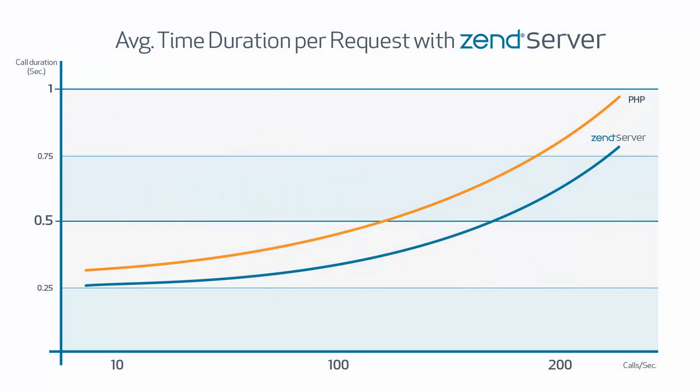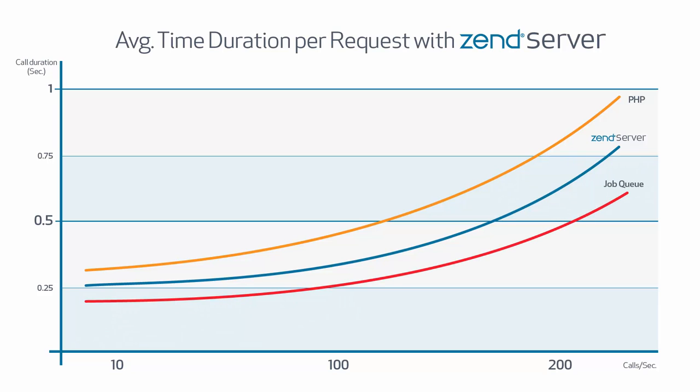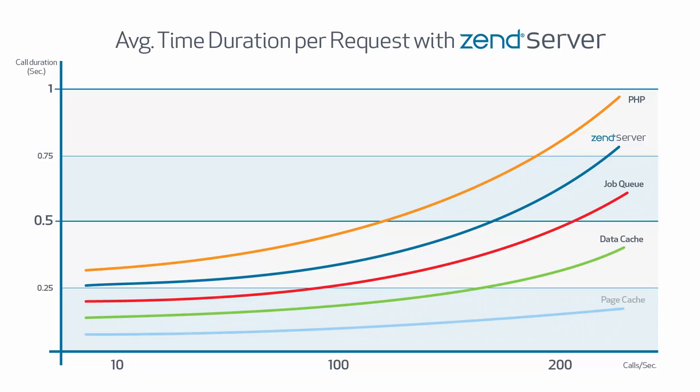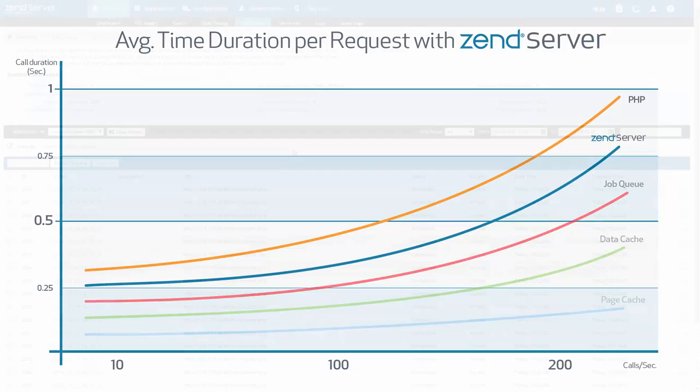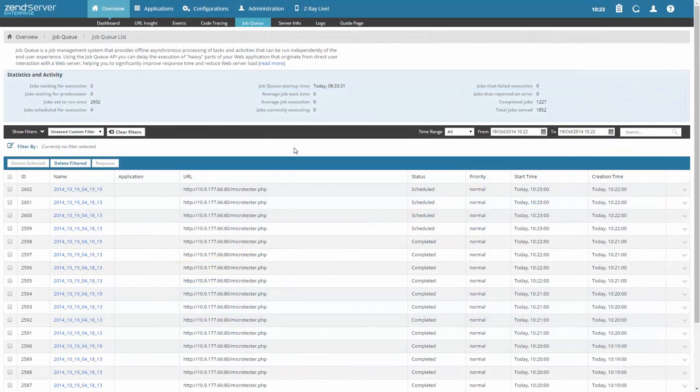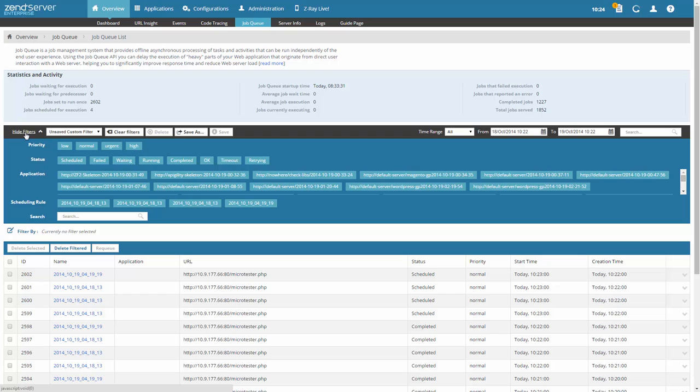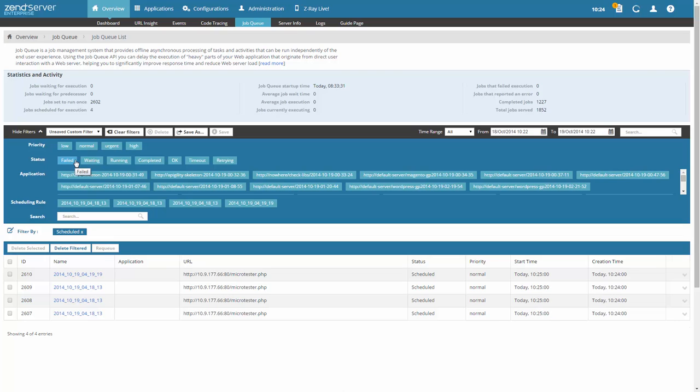Once deployed on Zend Server, your app will begin to run faster. Using the technology supplied with Zend Server, you can further improve your application's response times and minimize resource utilization. Running asynchronous jobs using Zend Job Queue delays the execution of heavy parts of your application and improves the response time and the load on your web server.